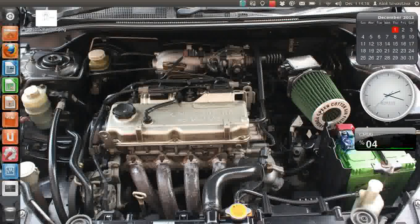I've got a performance air filter installed here from Green, and I've got custom headers here that will give me much more performance and that roar that we all die for. There are a couple more things I had fixed into this powerhouse.